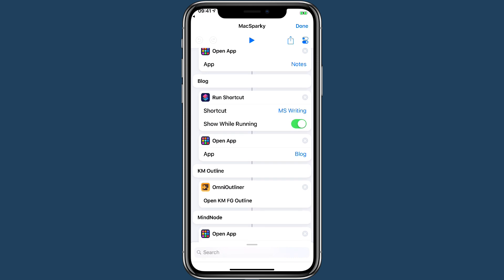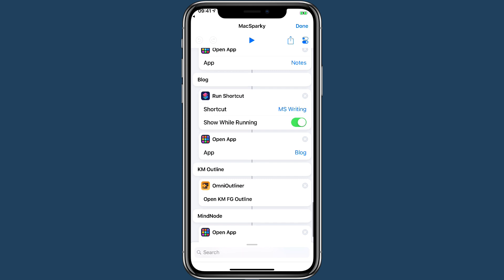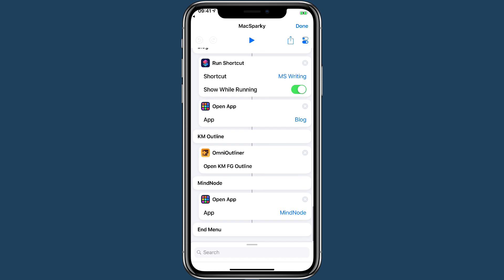Blog is going to set a writing timer and then go into the blog application for Squarespace. And then you can see I have that opening a specific OmniOutliner outline for the Keyboard Maestro screencast, and Mindnode just takes me to the Mindnode app.